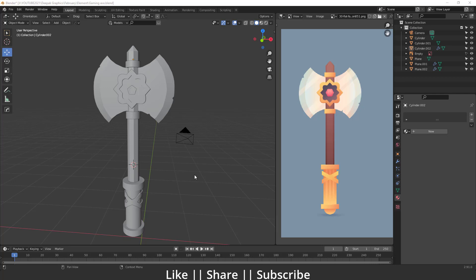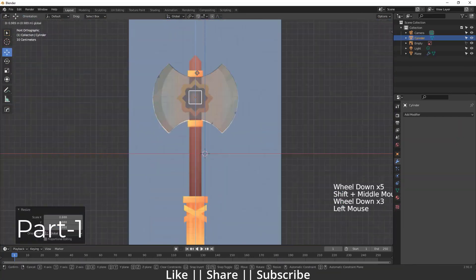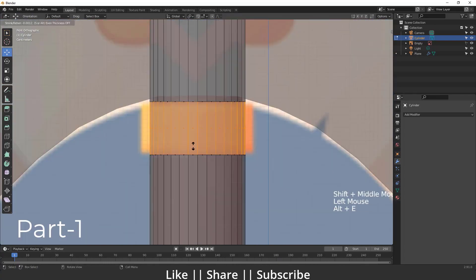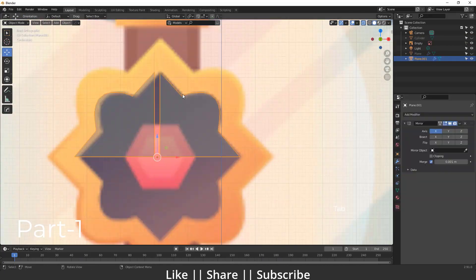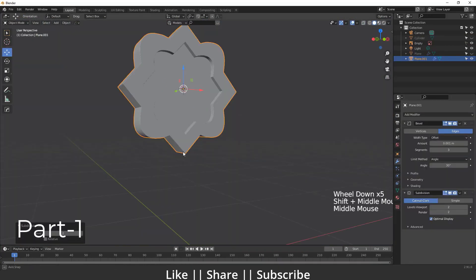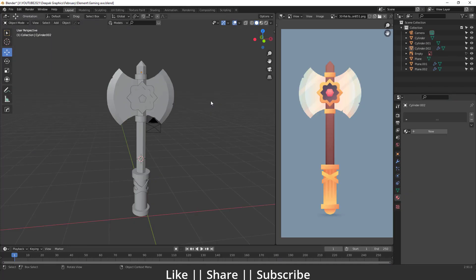Hello everyone, welcome to my YouTube channel. In this video I'm going to talk about how we can shade this X in Blender, similar to this vector image. In the last video we talked about how we can model it — if you didn't see that video yet, go and watch it. I'll give the link in the description and in the i-button. So today's video we are going to shade this X basically.